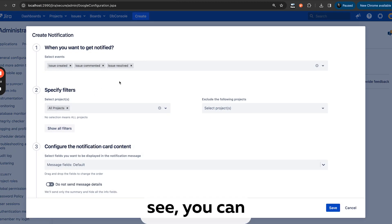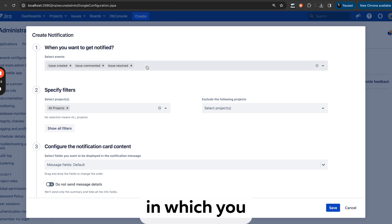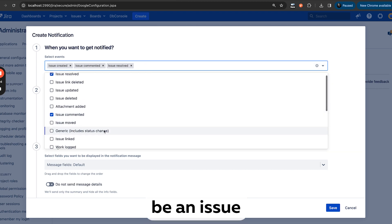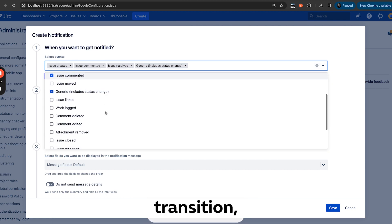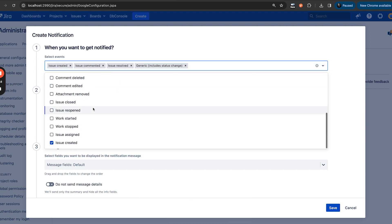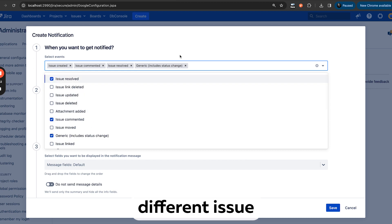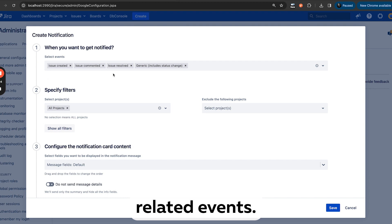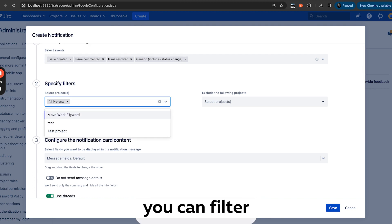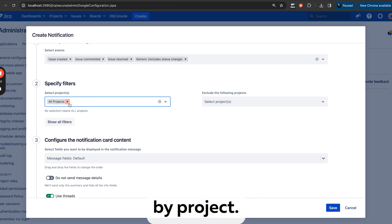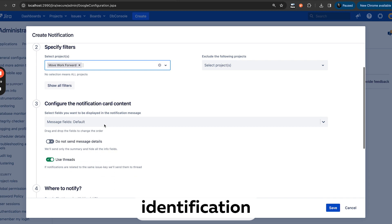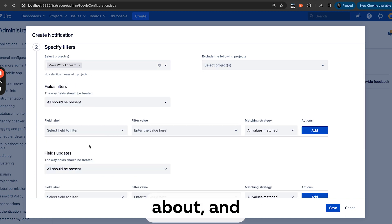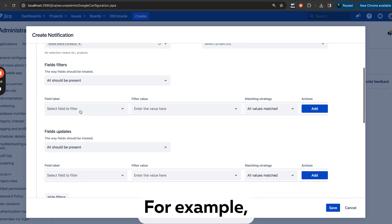So in the first section, you can select events on which you get notified. It could be an issue transition, issue linking, attachment removed—as you see, tons of different issue and non-issue related events. Afterwards, you can filter by project. You want the notification or you want to exclude projects you don't care about, and there are tons of filters.